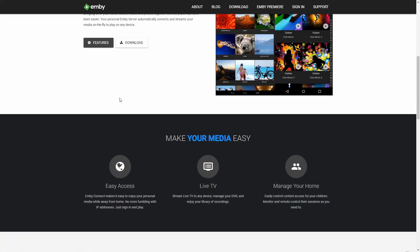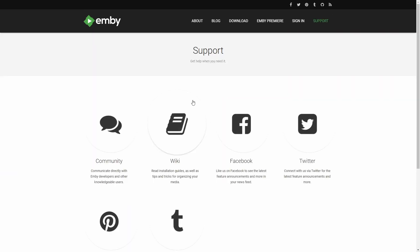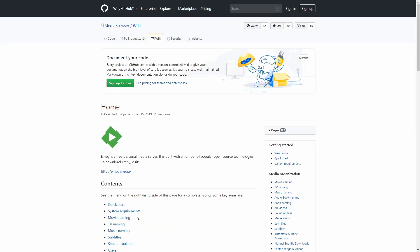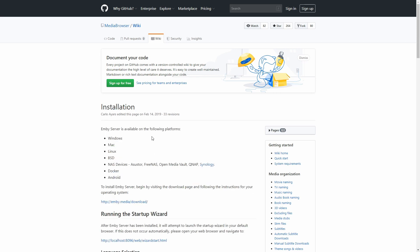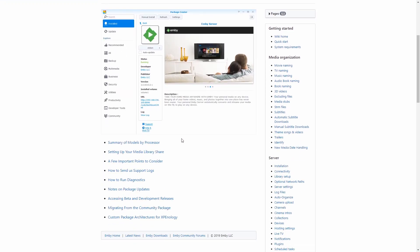If you're interested, there is also support for a Synology package, which means that you will not need to install Docker if you want — instead you could use the Synology native package. I will not go through the steps of installing it as a normal Synology package, but I will be posting a link where you can get more information and do it yourself. Also provided is a custom package architecture for Synology.